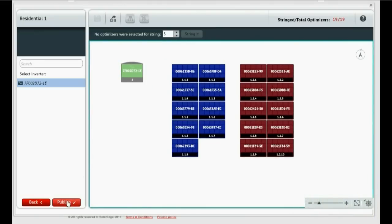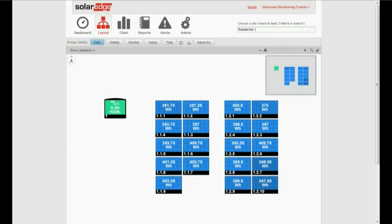Click Publish. The physical layout which you have just created will become visible in the Layout tab of the site's monitoring screen.